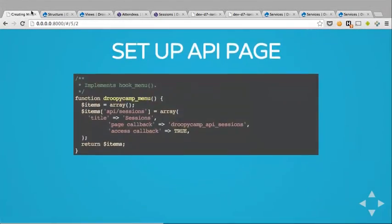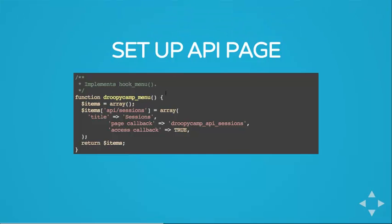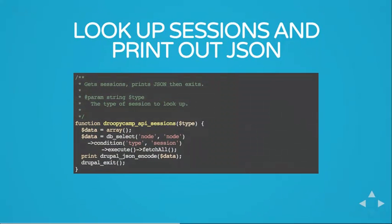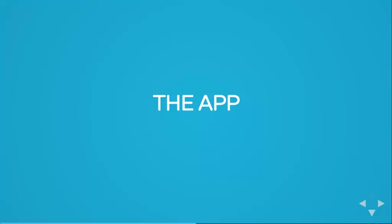So, another way to do that is to use custom code, which is probably a lot more secure than using the Services module, but that's for another presentation. So, since you guys are here at DrupalCamp, you probably know what hook menu is. You need a page for your API endpoint to point to and you need a function that returns JSON. This is actually a super simplified version of this, but all you need to do is print out the JSON or encode the data that you pull from the database as JSON and then exit so Drupal doesn't render anything else. And that's about it.